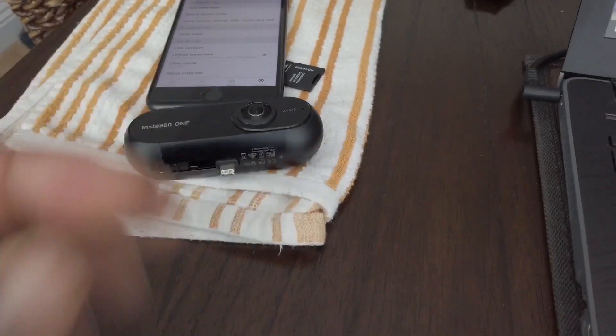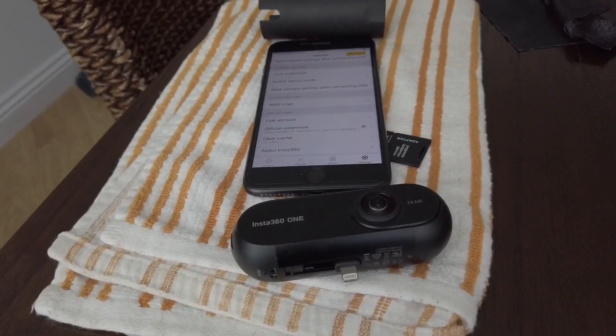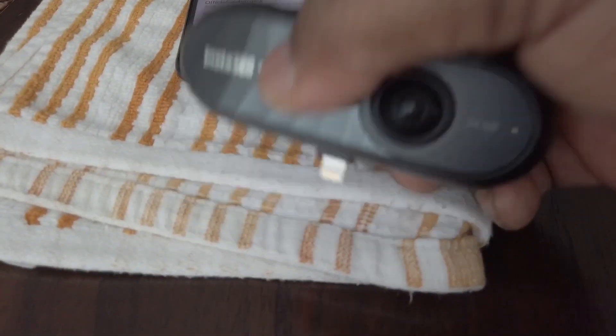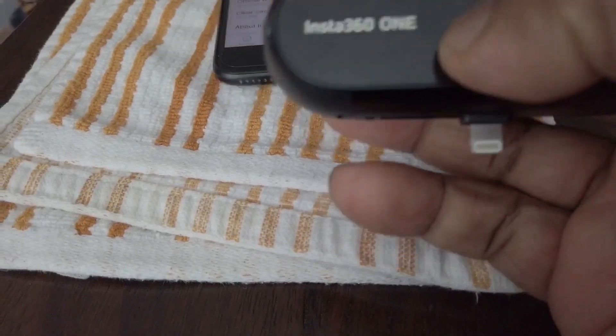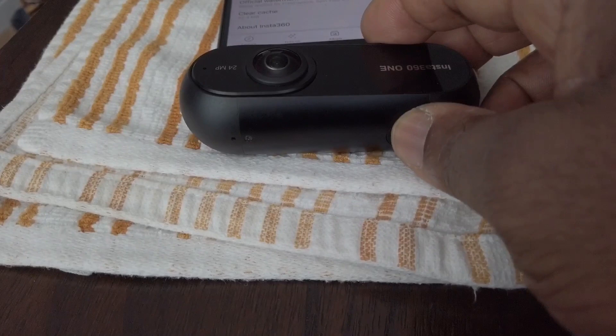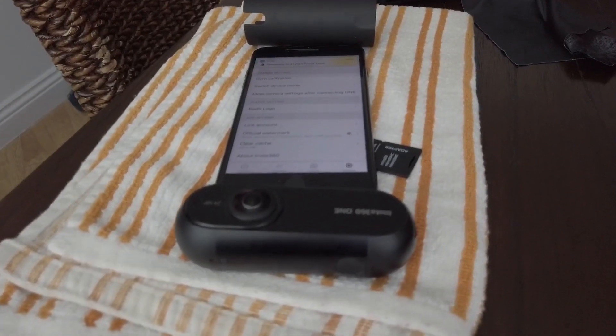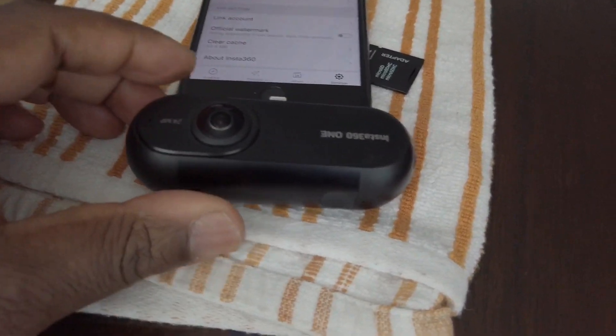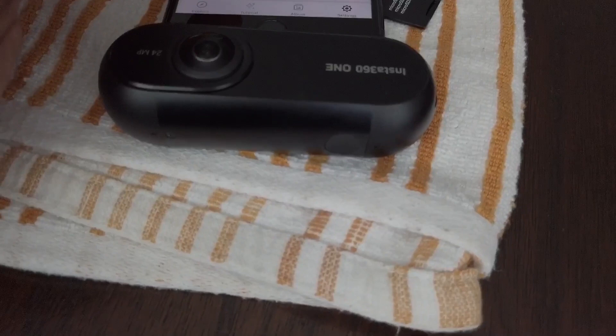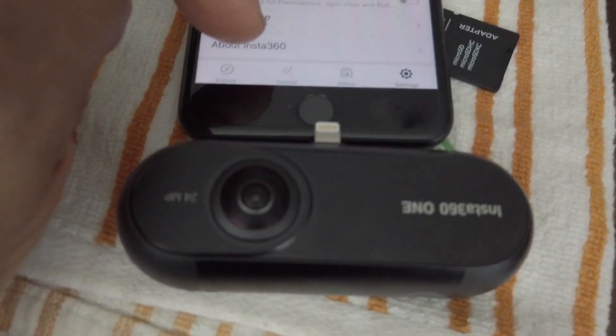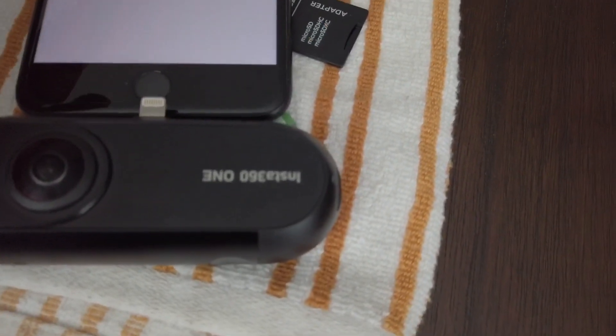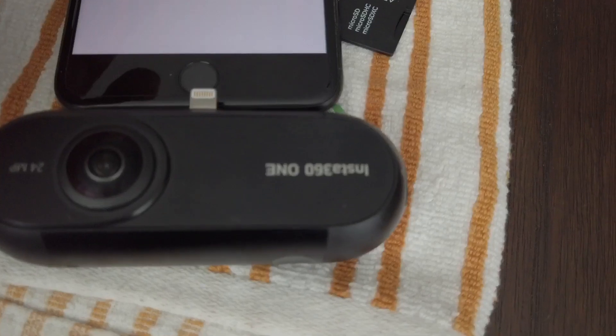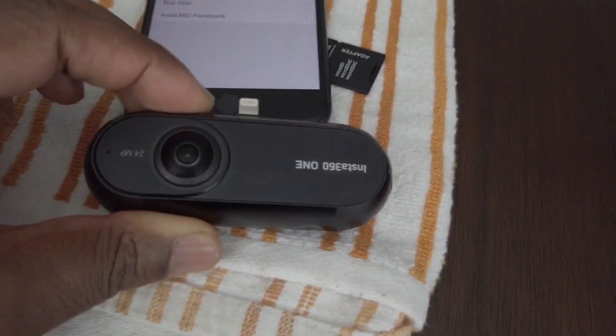Now once that's done and it is successful and it's a green light, switch back off your Insta 360. Re-switch it on again and then connect it. Sorry about that, my doorbell rang. You then connect it back up to your app. You go back to about Insta 360, click that back, and the latest firmware should come up on the firmware version. You're all set.